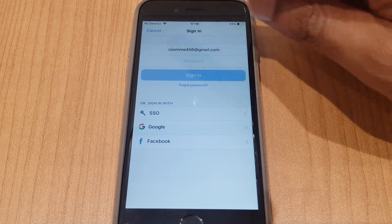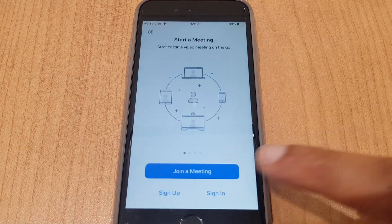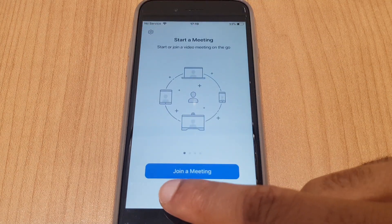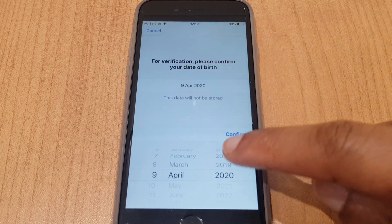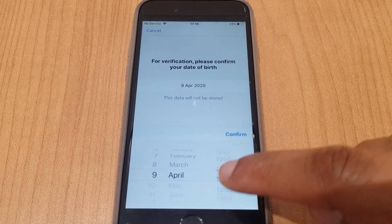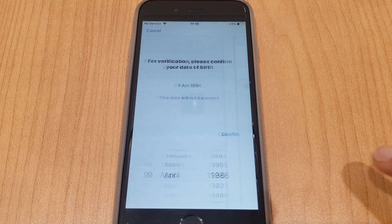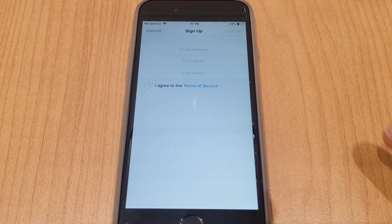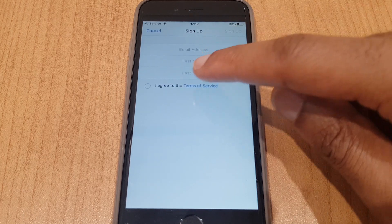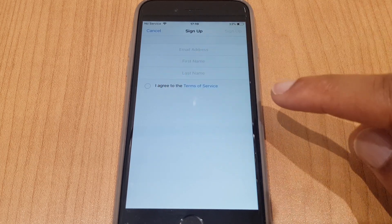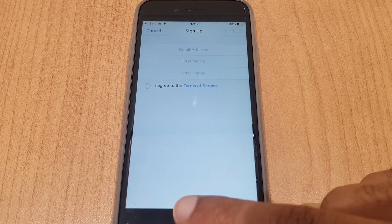If you choose to create a new account, just go back and you can go to sign up. It's going to ask you for your date of birth first. Click confirm, and it's going to ask you for your email address, first name, last name, and to tick the box to agree to the terms.